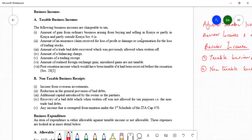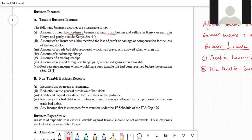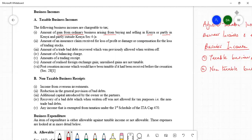Taxable business incomes have a number of examples according to the Income Tax Act. The first is gain arising from ordinary business, which involves buying and selling of goods and services done partly in Kenya and partly outside Kenya. Such gains are taxable in Kenya.